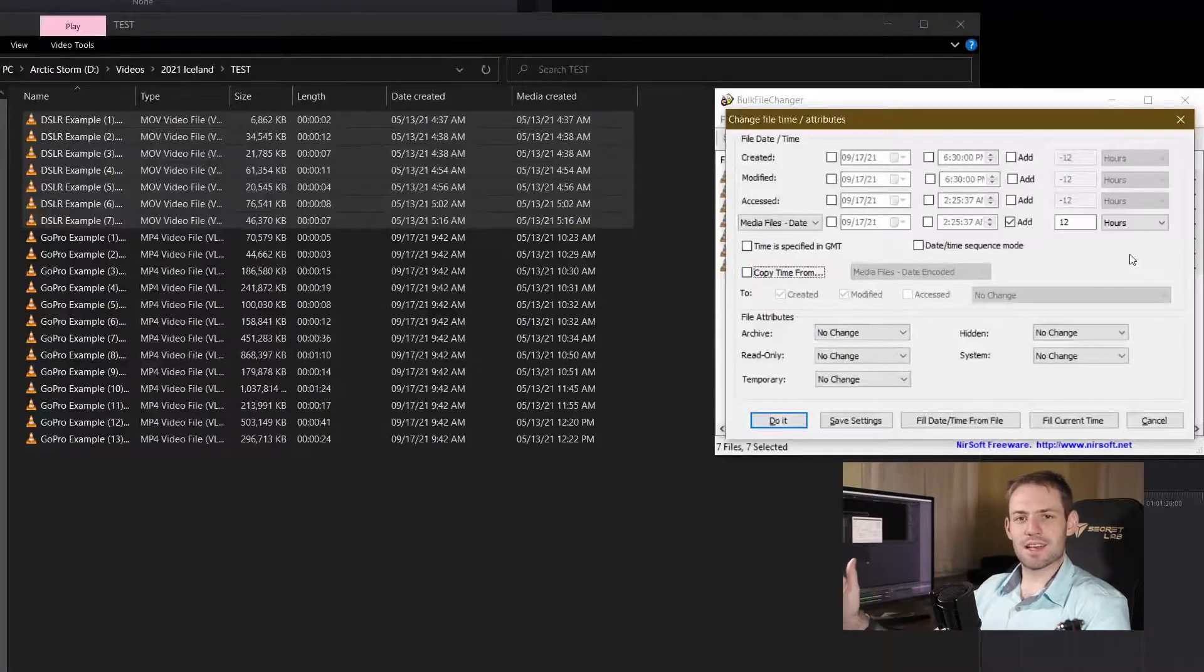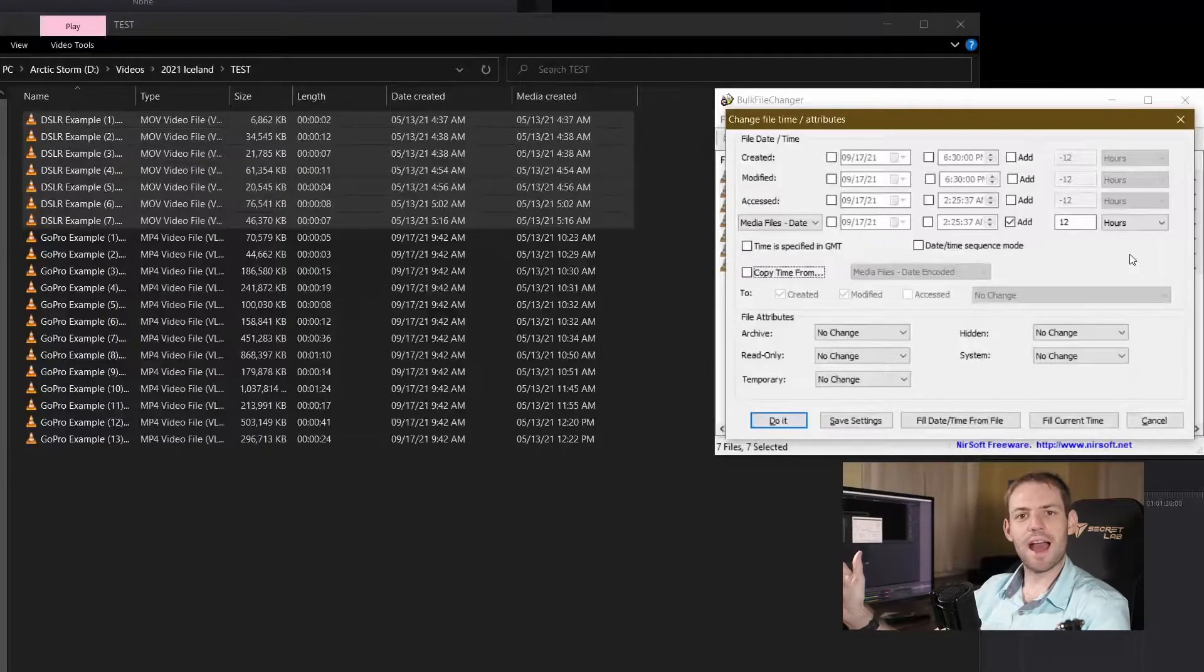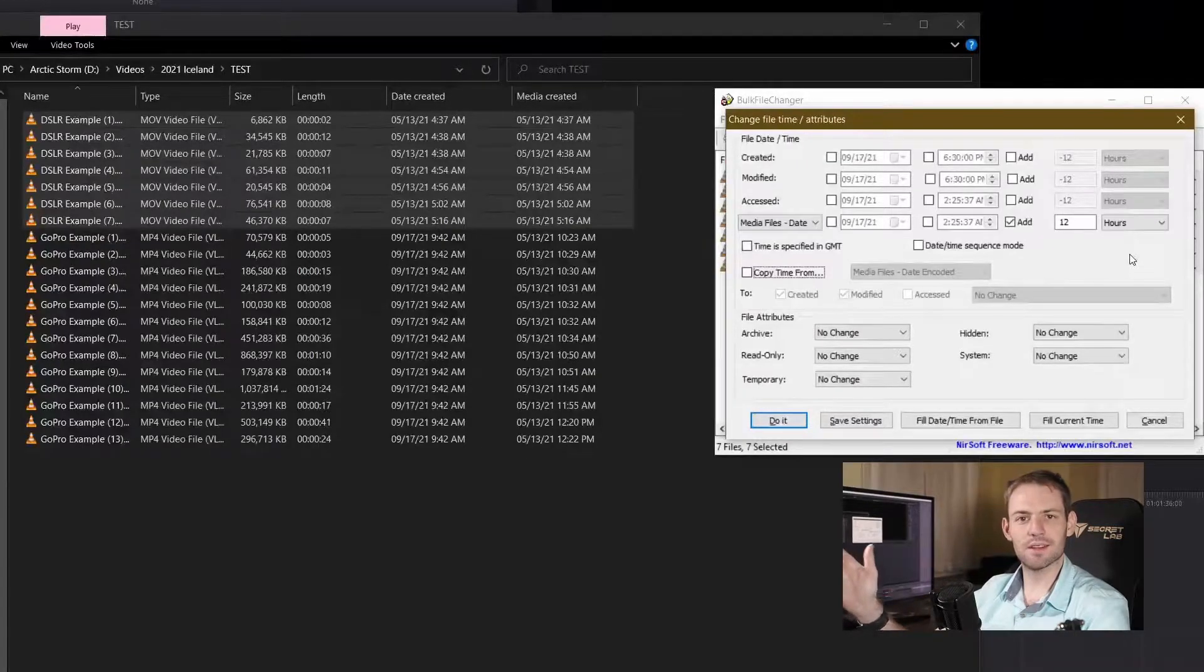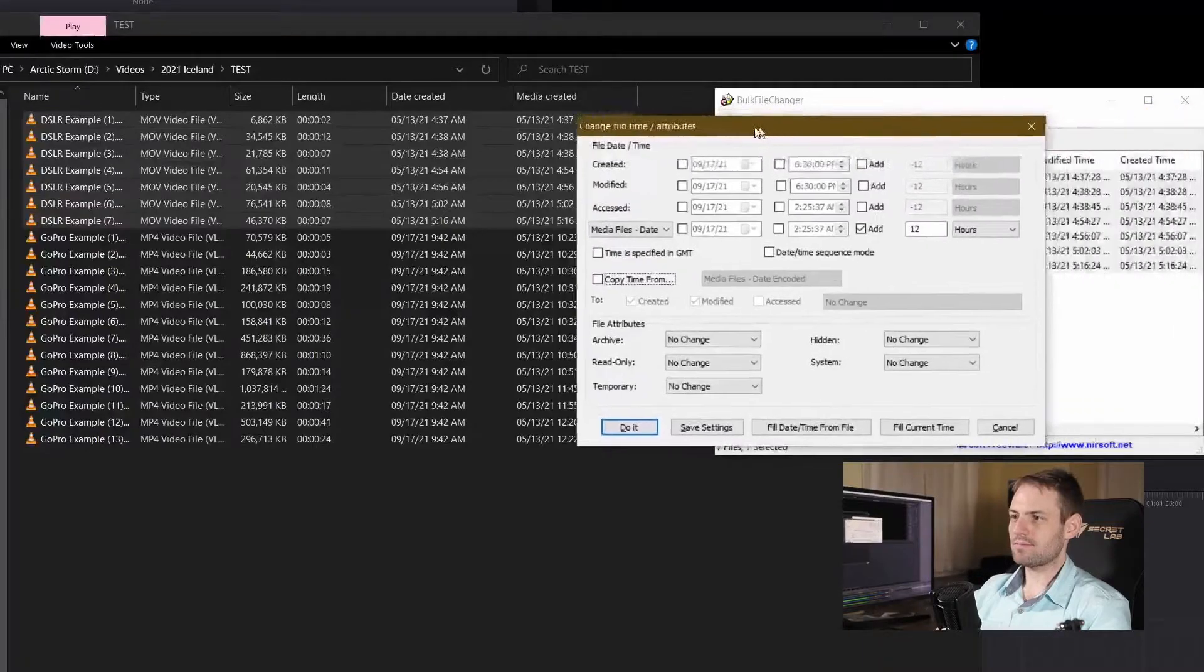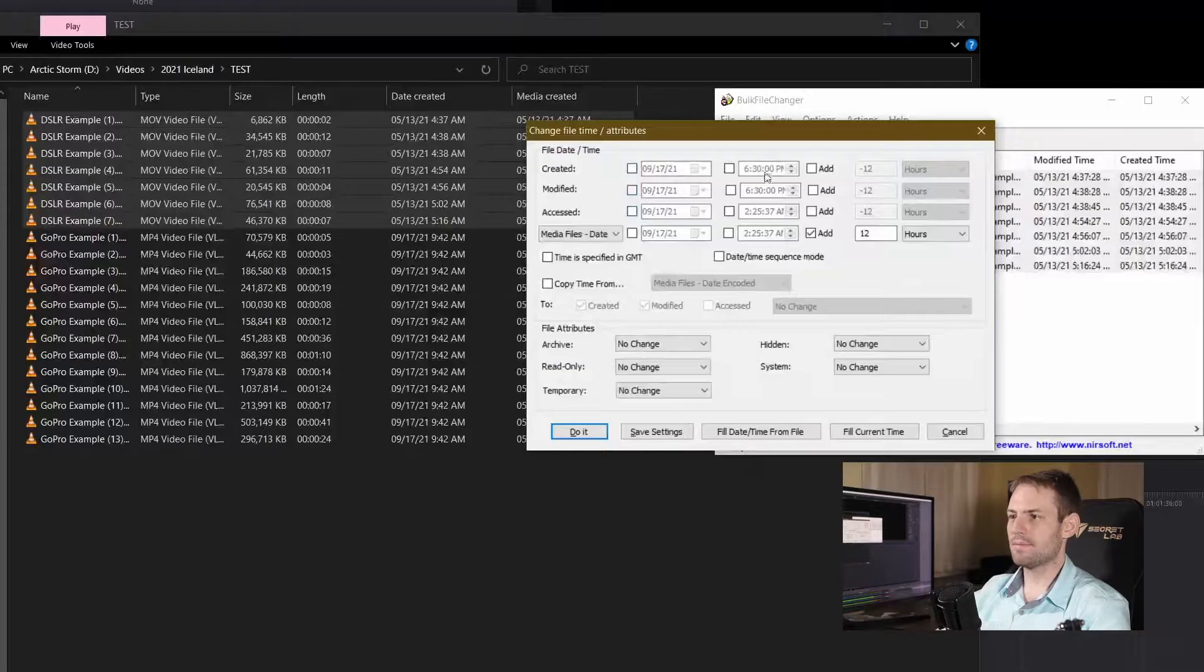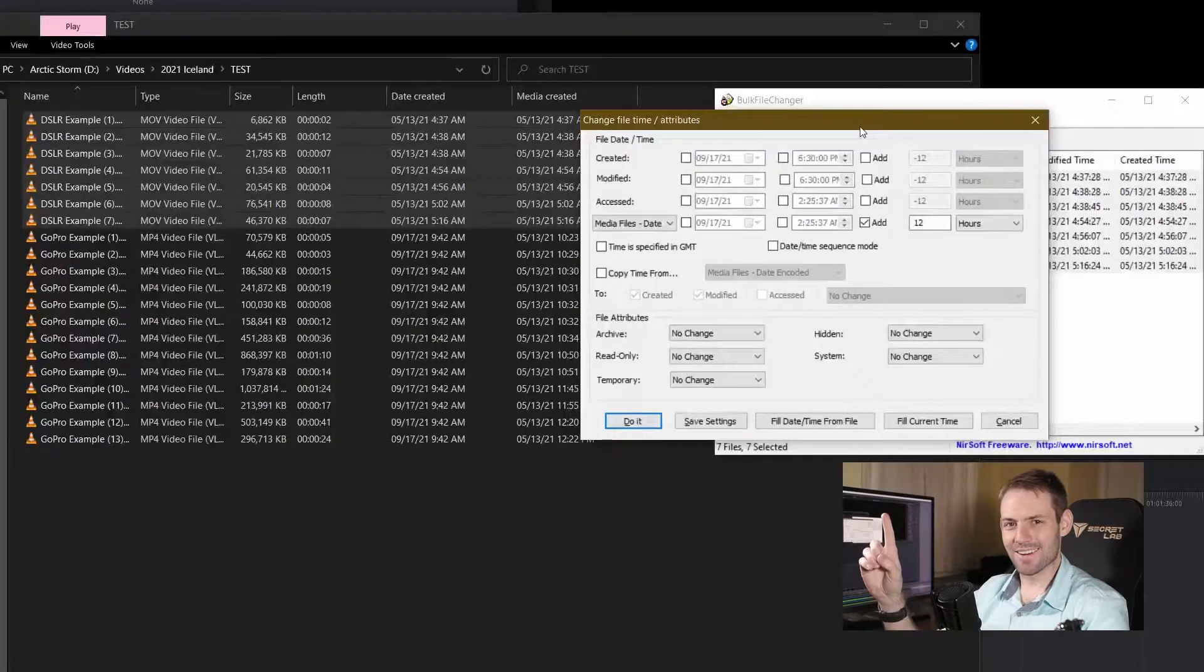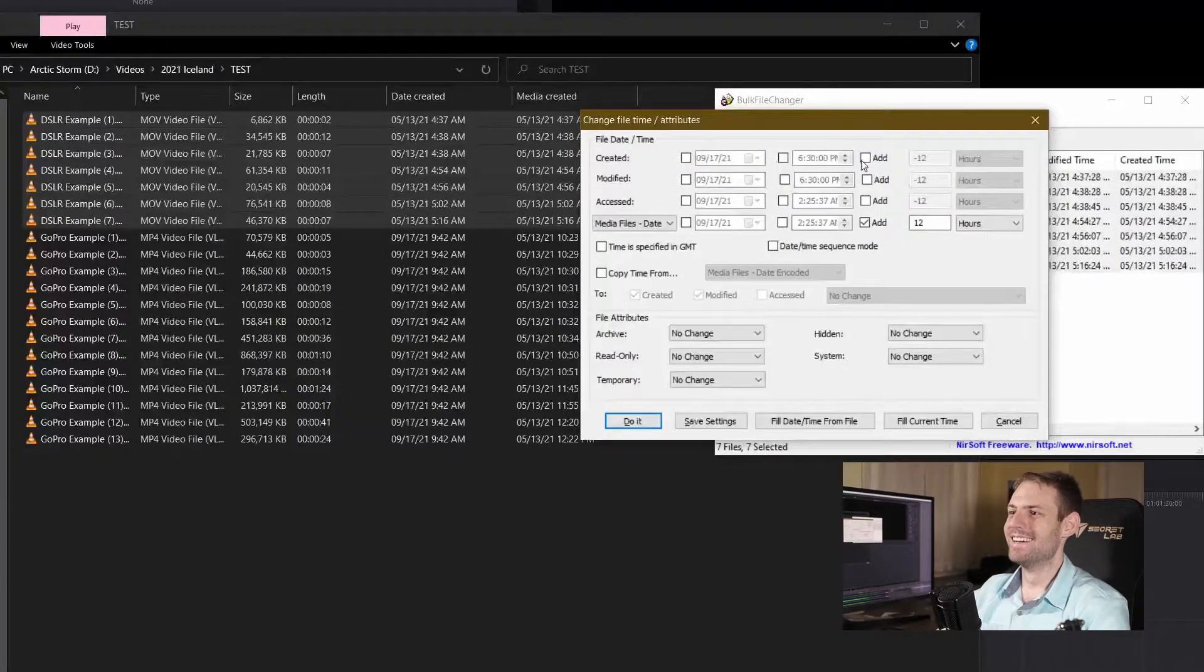This is actually really easy. Since I'm only changing the timezone I simply need to add or subtract a certain number of hours from the current time that the file was created and accessed or whatever. So I'm going to come over here. I do have the option of changing the date outright or even the time, but since I have all these different files here with different times on them I need to add six hours because I'm six hours behind.